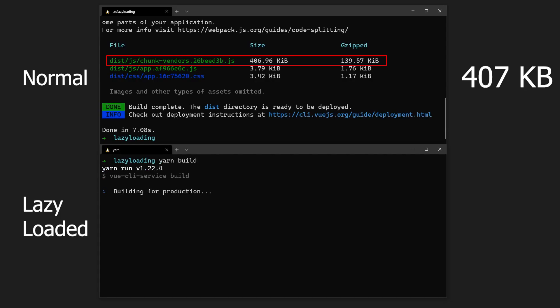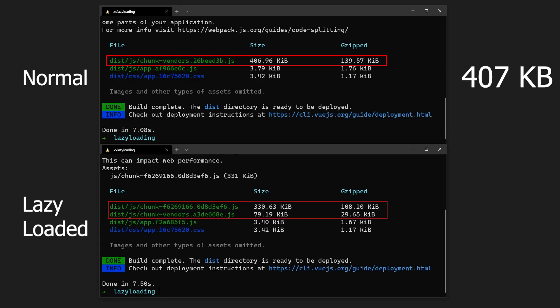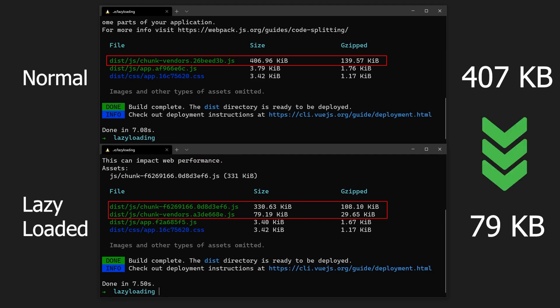Now, when we build our app, we can see a new file has been created, and the vendor file has significantly reduced.